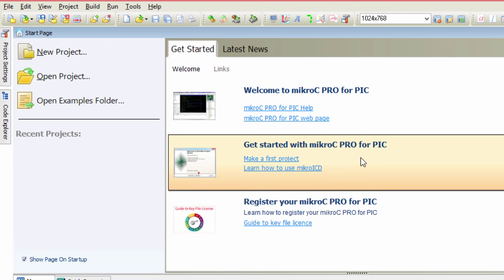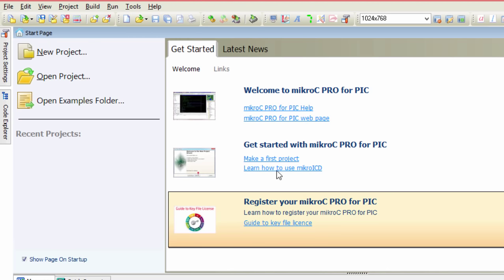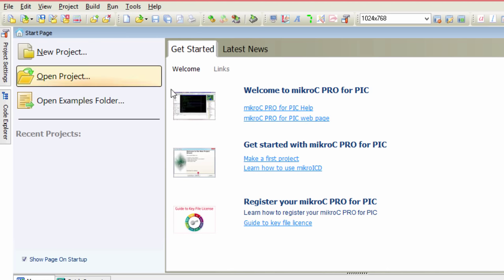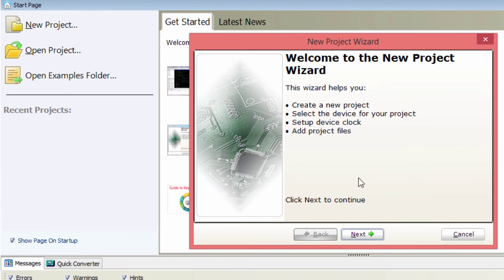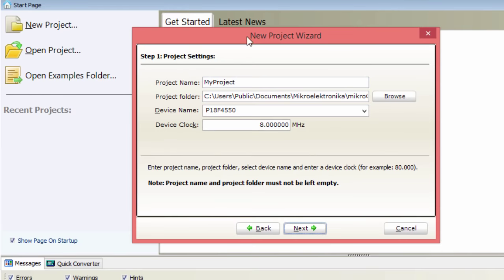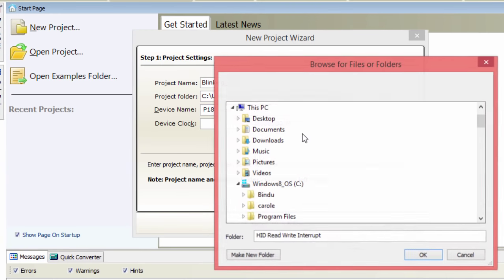Let us start a new project. This is just going to be a simple project to show you how to use MikroC Pro for PIC. You can click on New Project from the shortcut or go to File > New Project. We'll use the wizard — click Next. Here you give your project a meaningful name; we're going to call it 'Blinking LED'. Then select the folder where you want to save your project — we'll save it to the desktop.